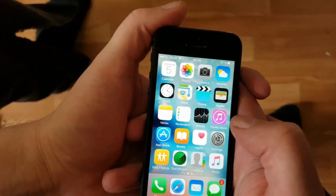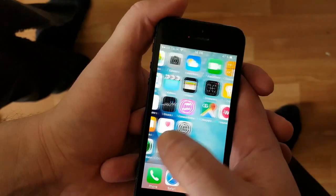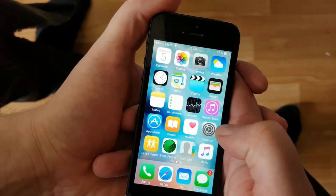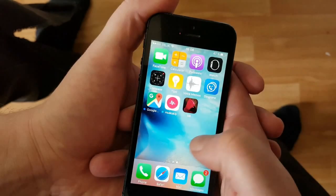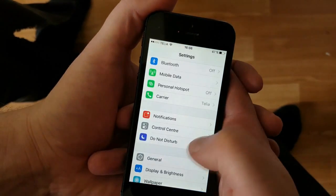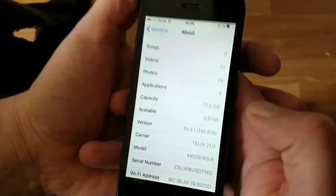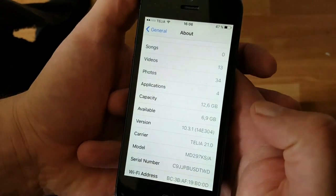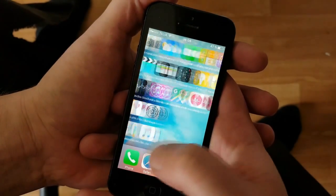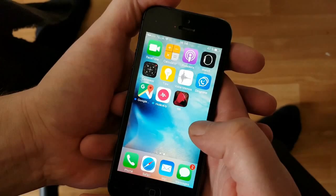Hello everyone and welcome to my tutorial on how to jailbreak iOS 10.3.1. As you can see I'm not jailbroken and I do not have Cydia, and I am running iOS 10.3.1. You don't need a computer to do this jailbreak — it's actually one of the easiest jailbreaks I have ever seen.